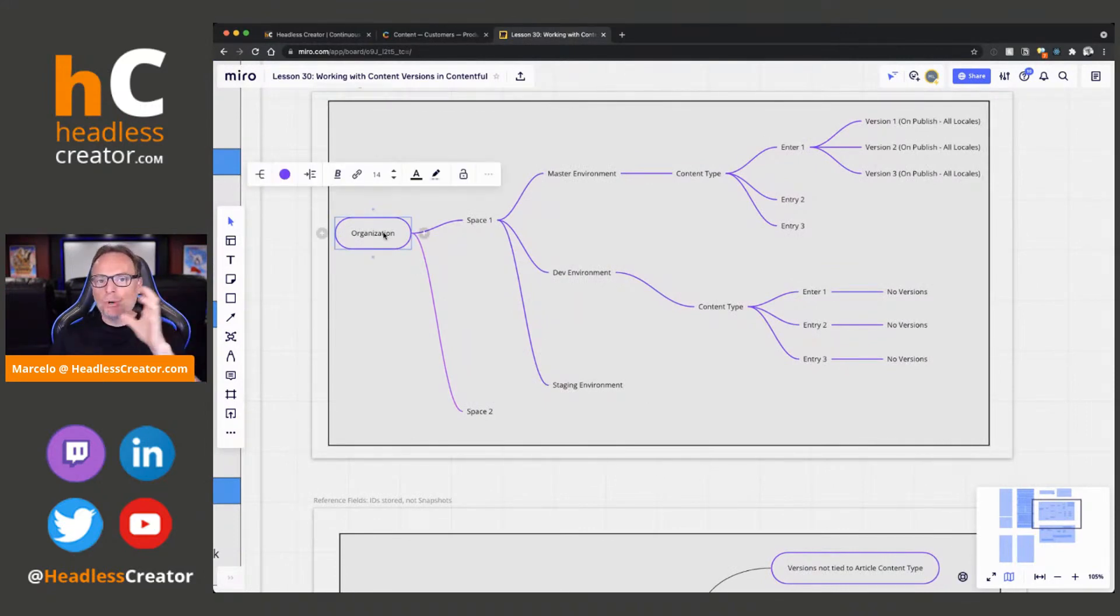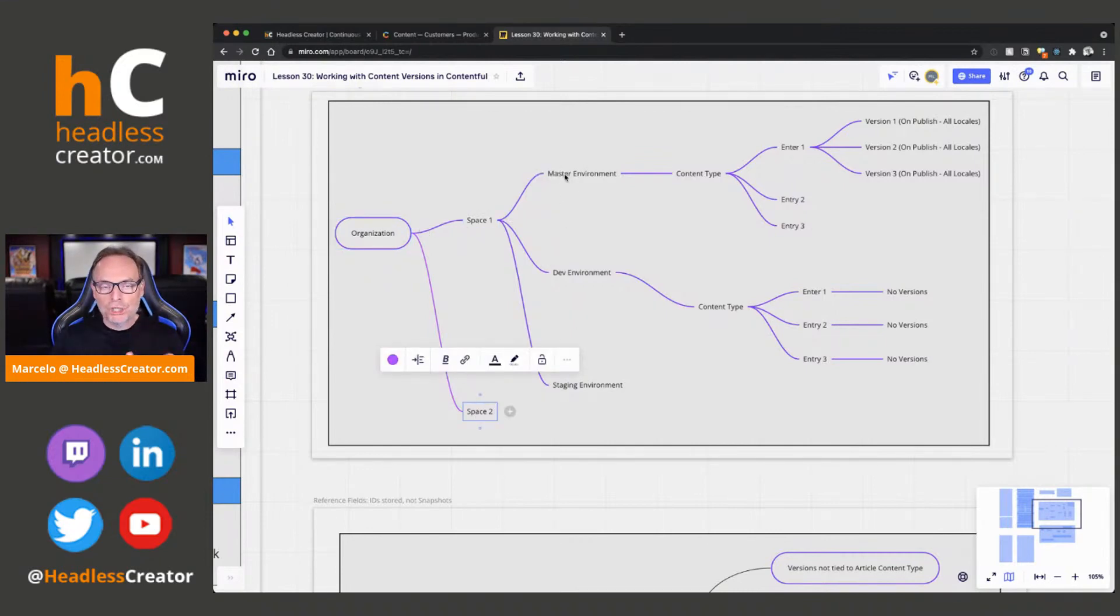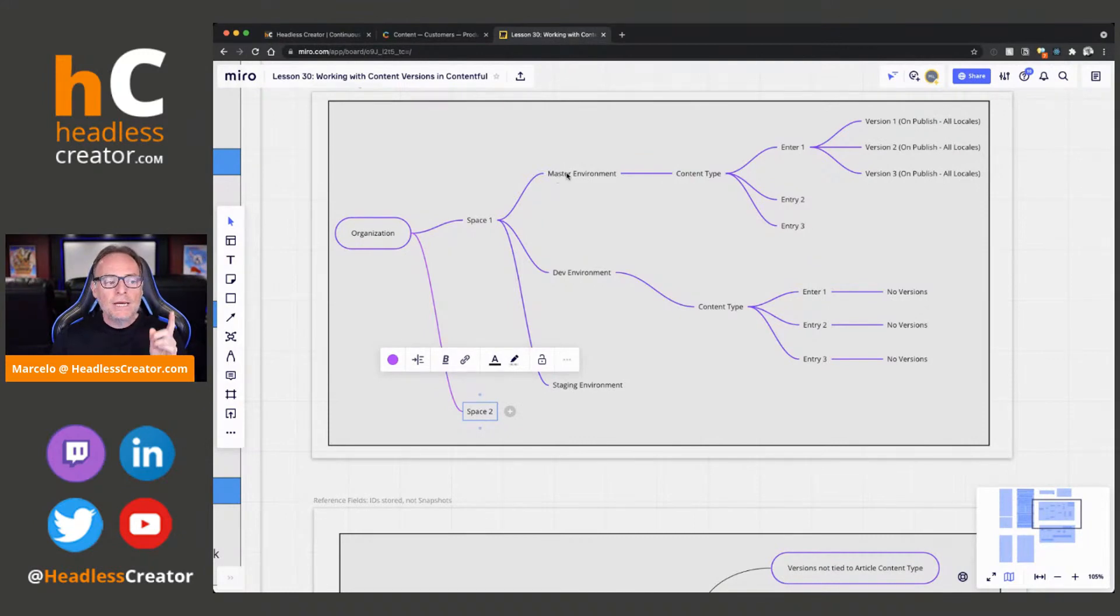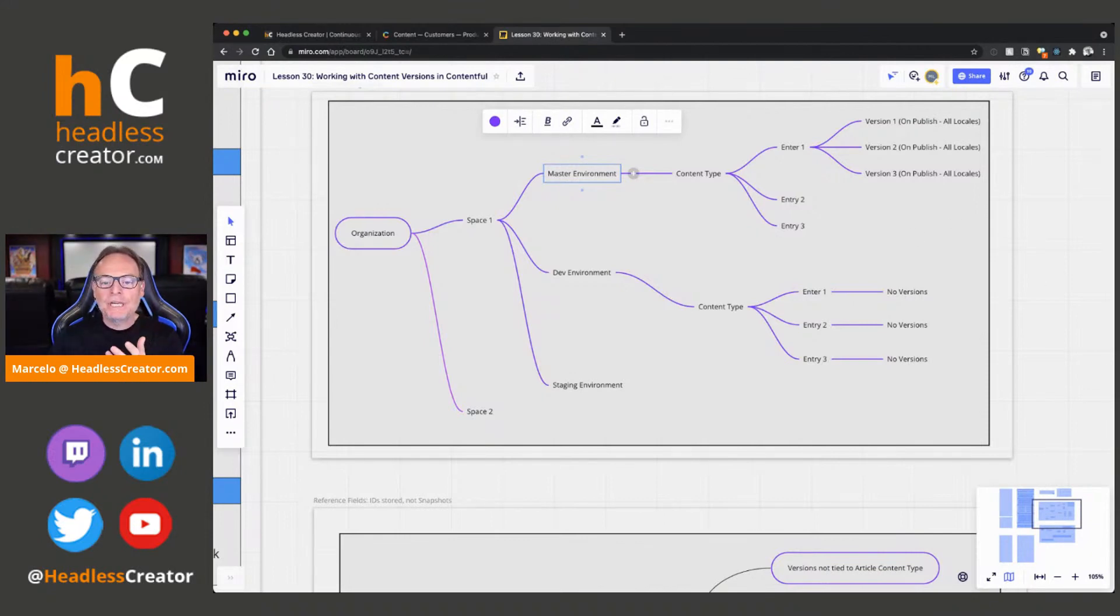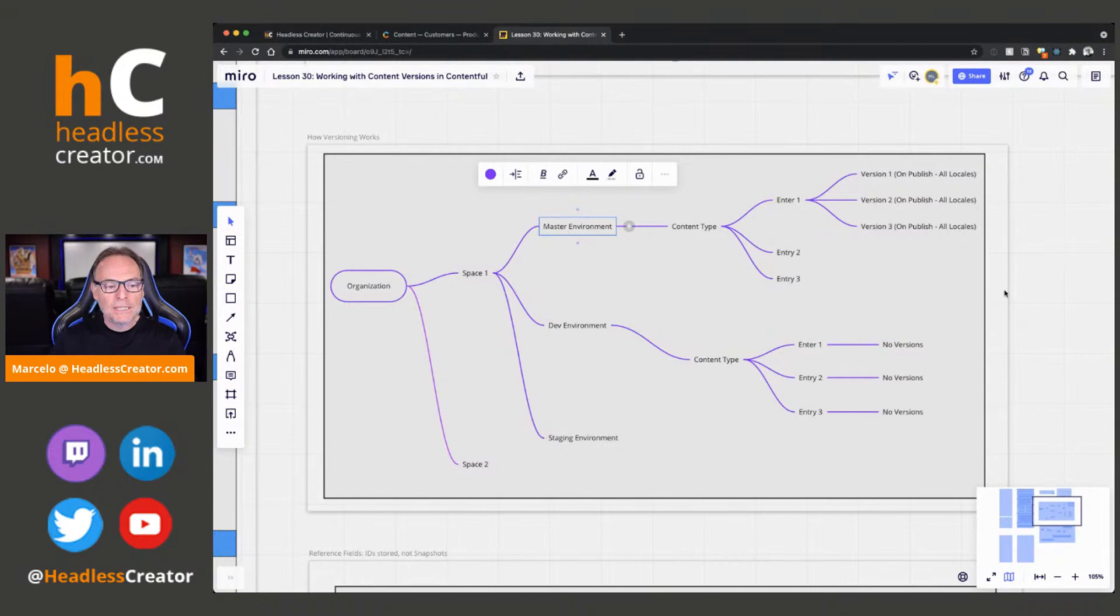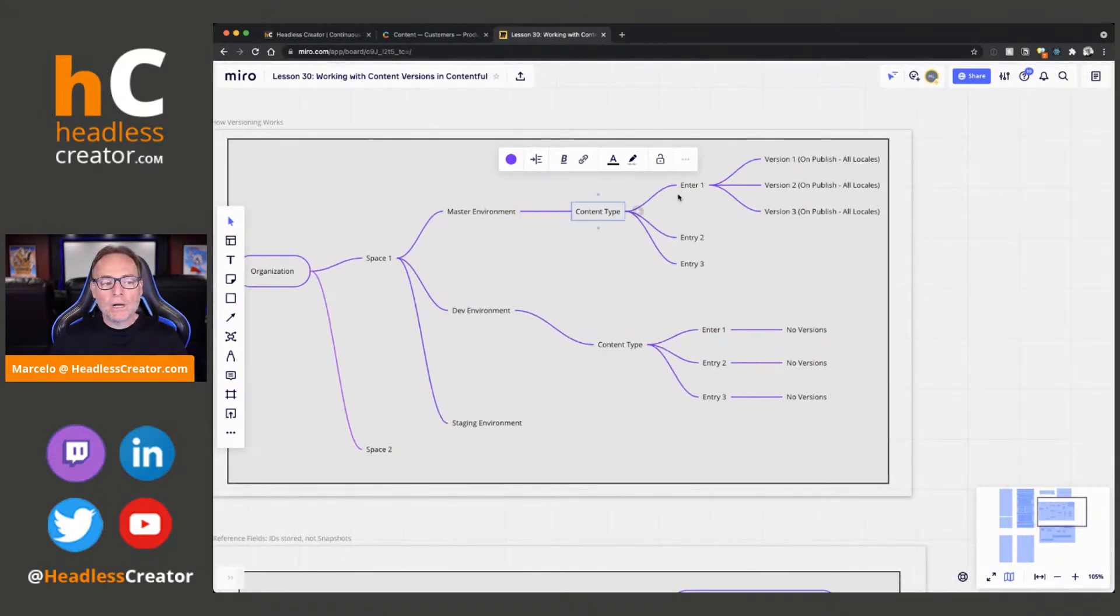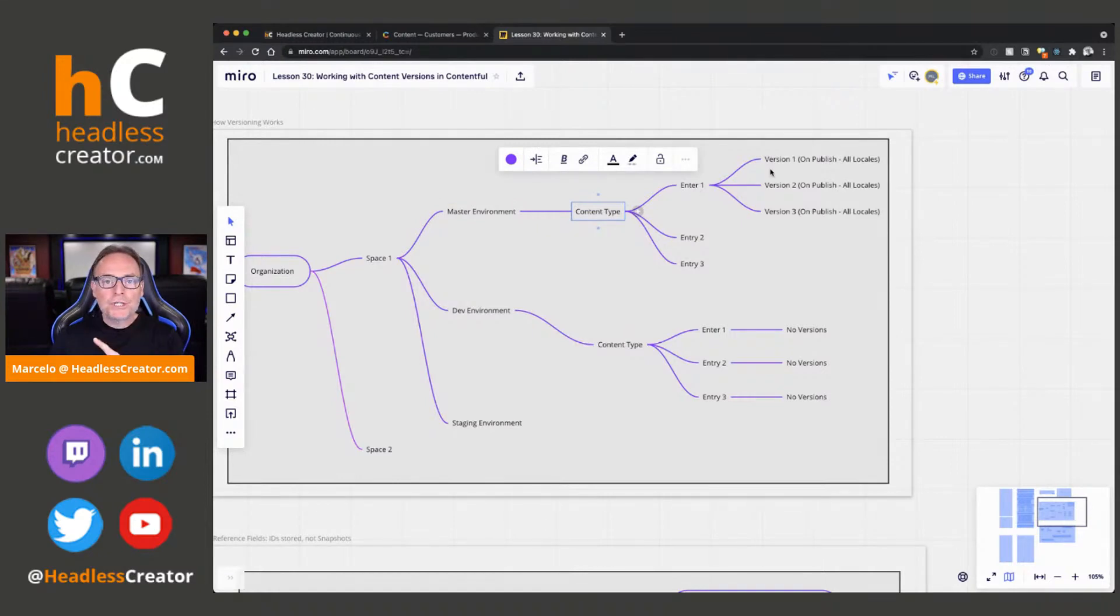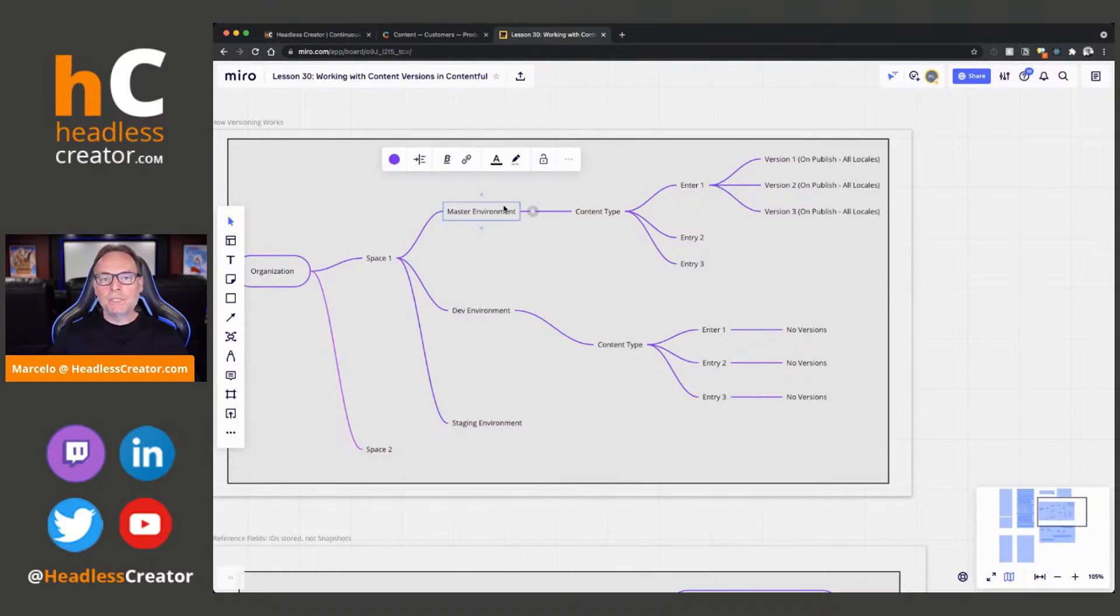The way Contentful is broken: It's broken by you have an organization. With an organization, you have spaces. So, you can have as many spaces as you purchase or the free versions. Now, spaces have environments. You can have as many, well, your license will dictate how many environments you can have. But you can have environments. But there's only one master environment. And why am I pointing this out? Environments hold content types. And content types will then hold entries. Your version control happens at the entry level. But it only happens in the master environment.